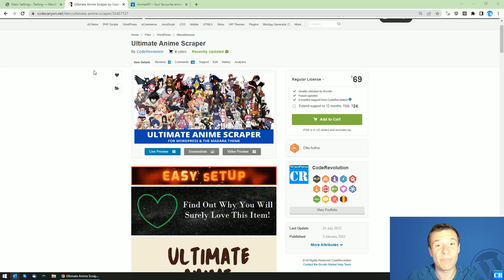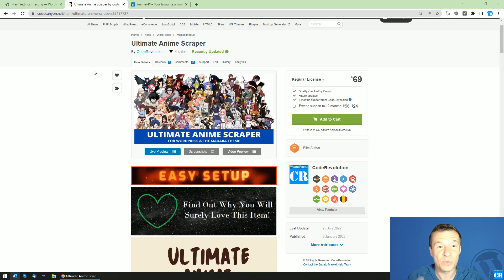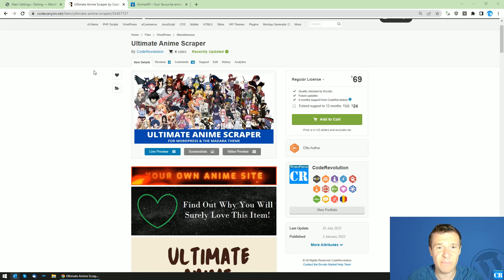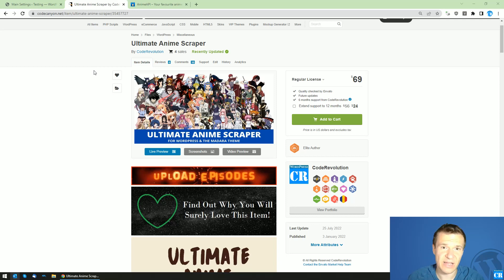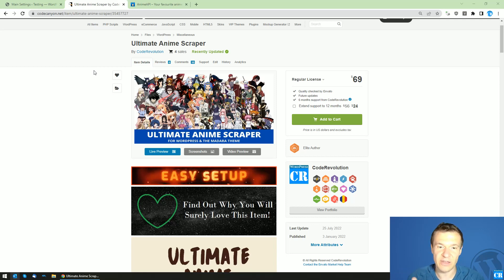Hey guys, welcome back to a new video on this channel. I'm Sabi from Code Revolution. I'm glad to announce that the Ultimate Anime Scraper plugin will finally be much more usable, because of the many unreliabilities of the APIs it was using until now.